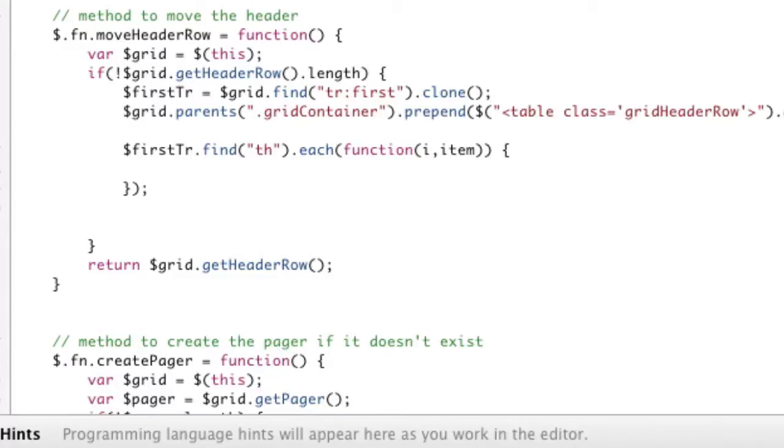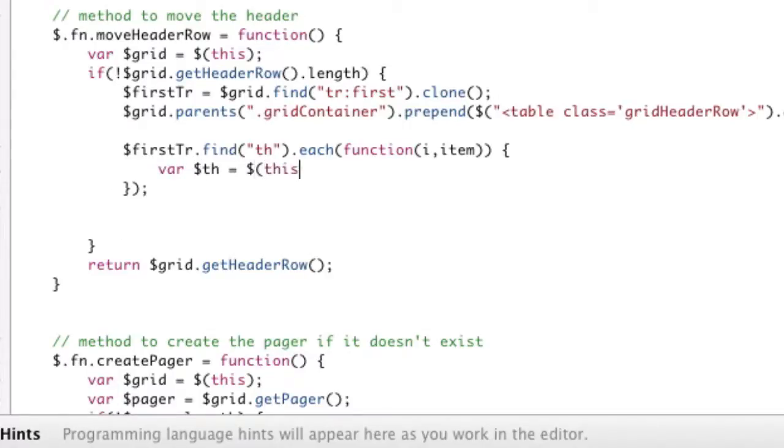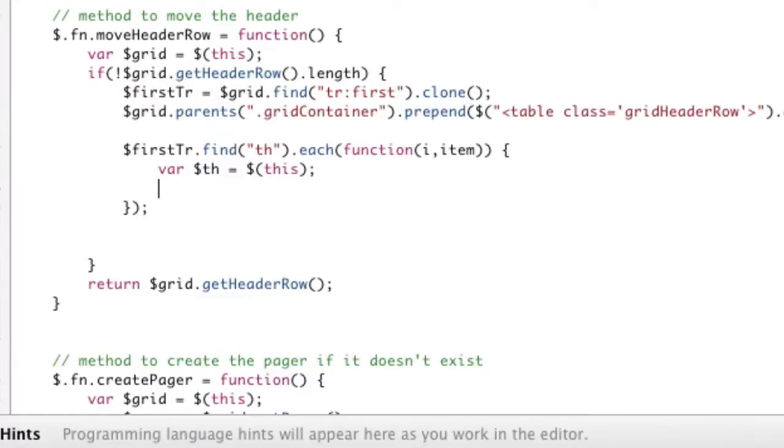So what these i items do is, it's pretty simple. i is an index, 0, 1, 2, 3, 4. Item is the th as we go through. We can also use this. So what we're going to do is we're going to cache the th equals this. Like we cached everything else, caching makes it go faster.